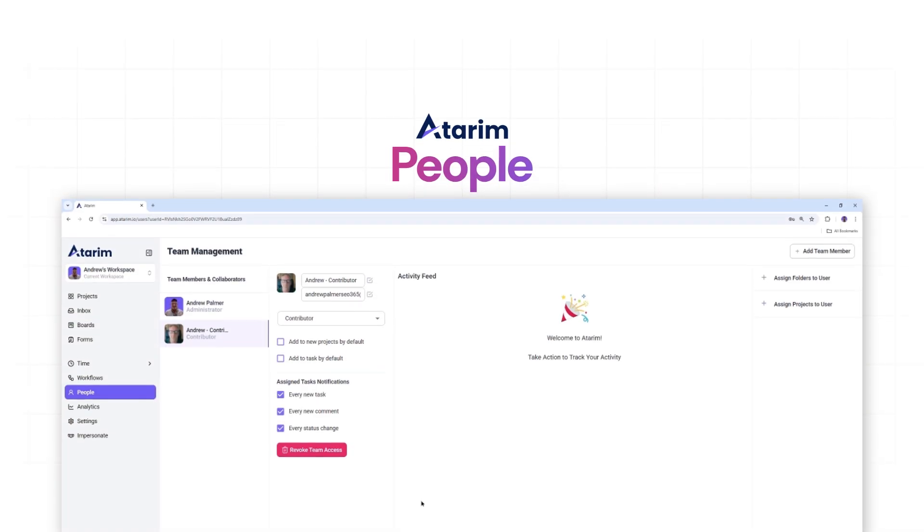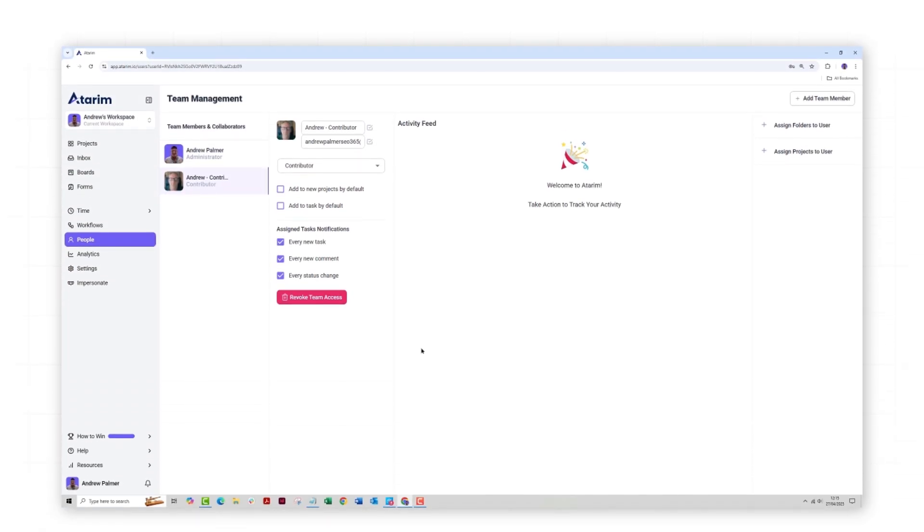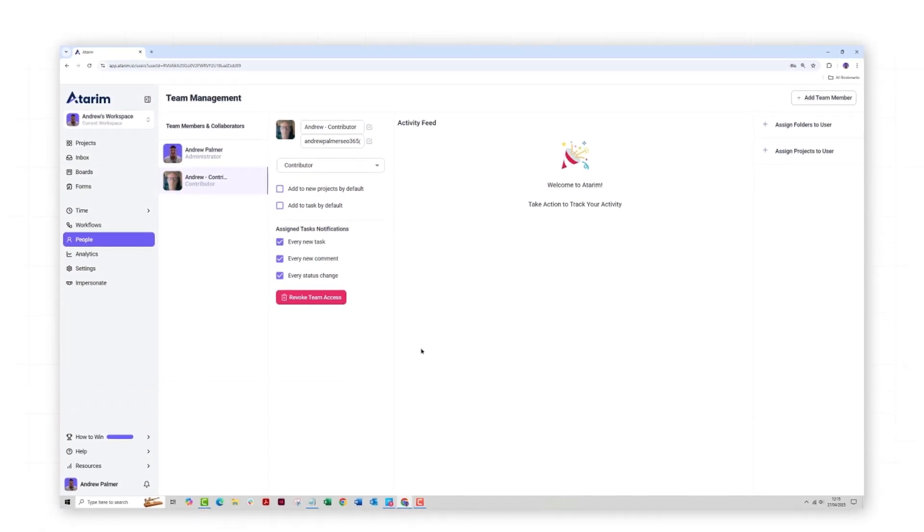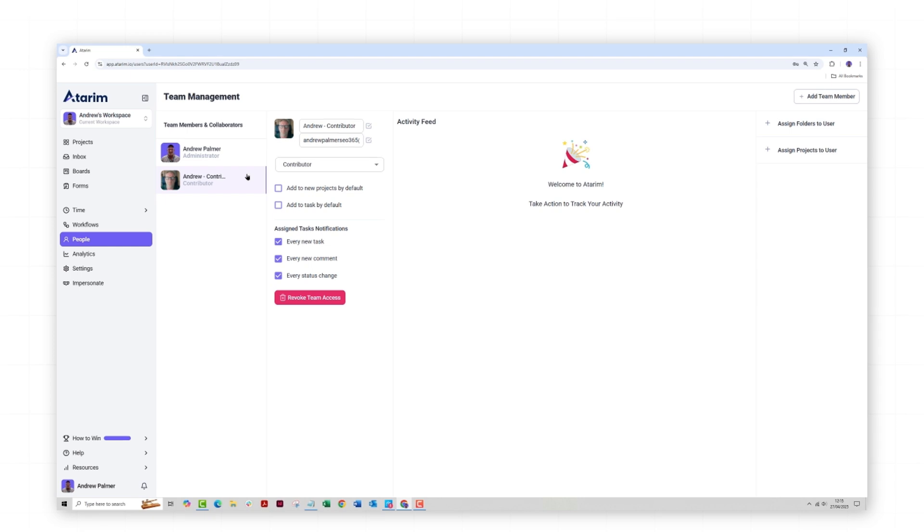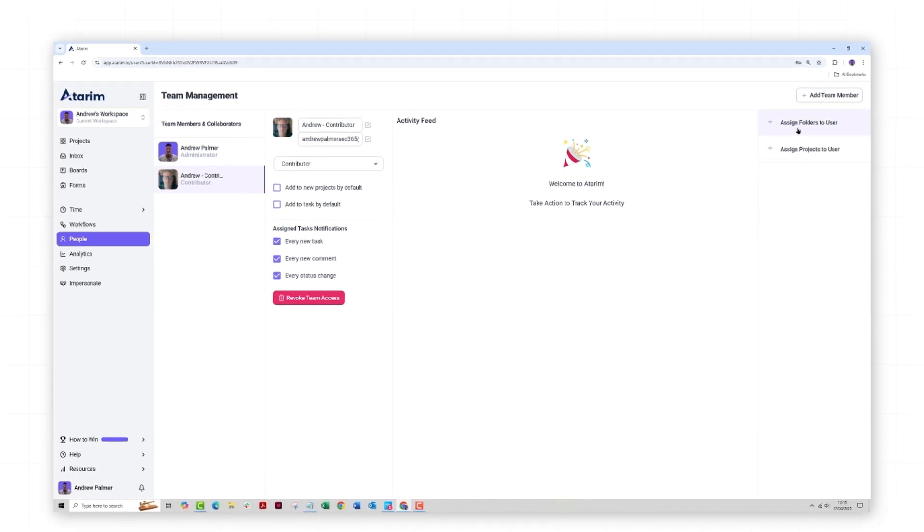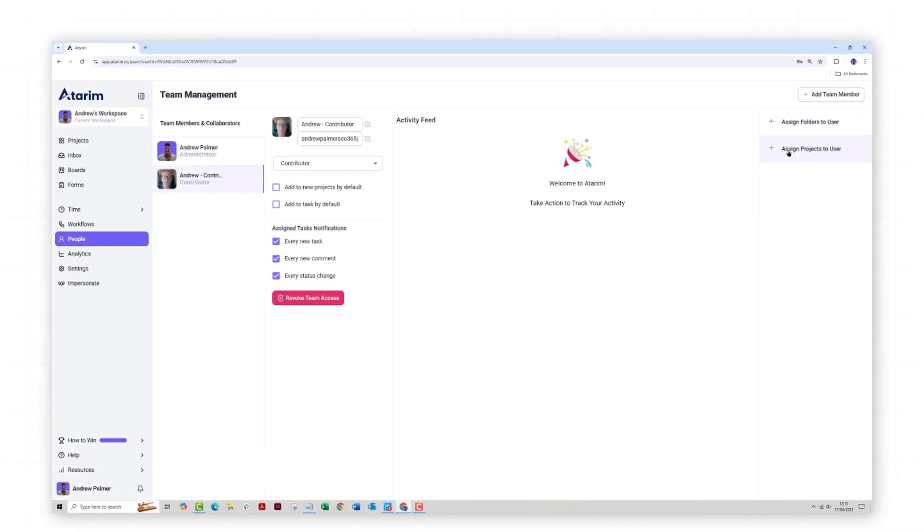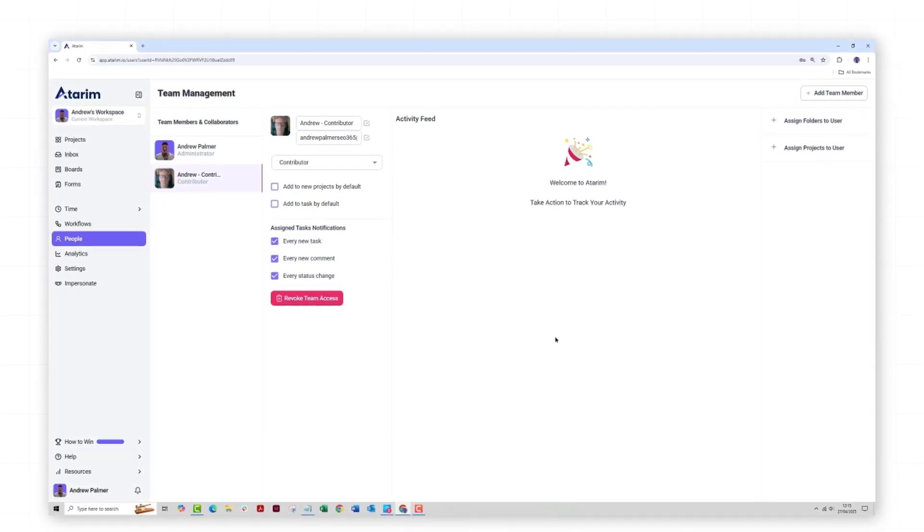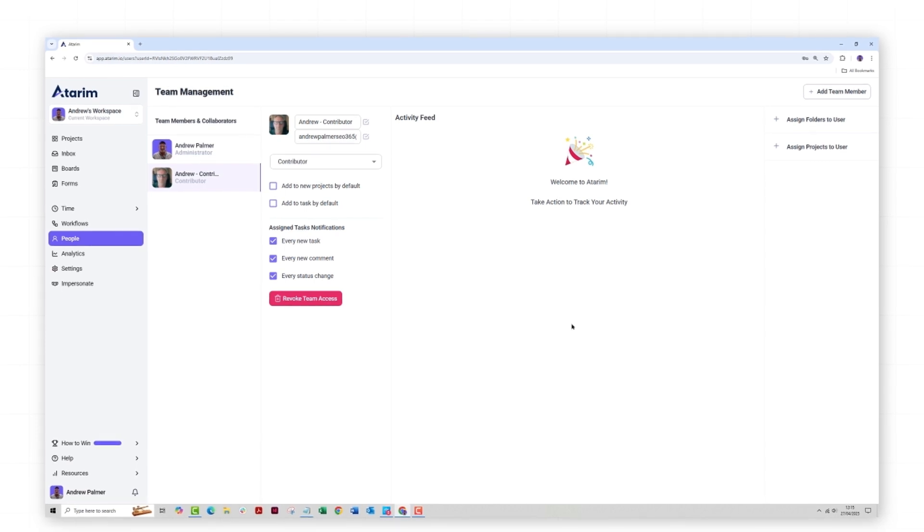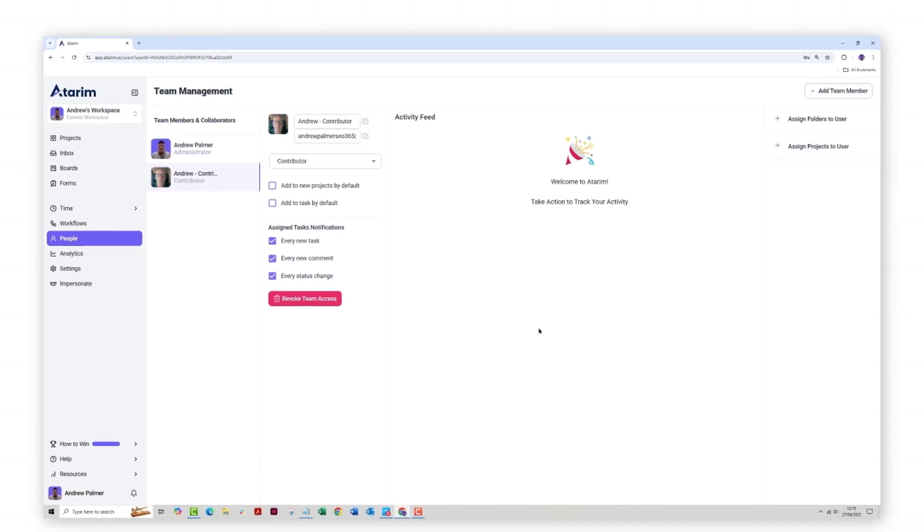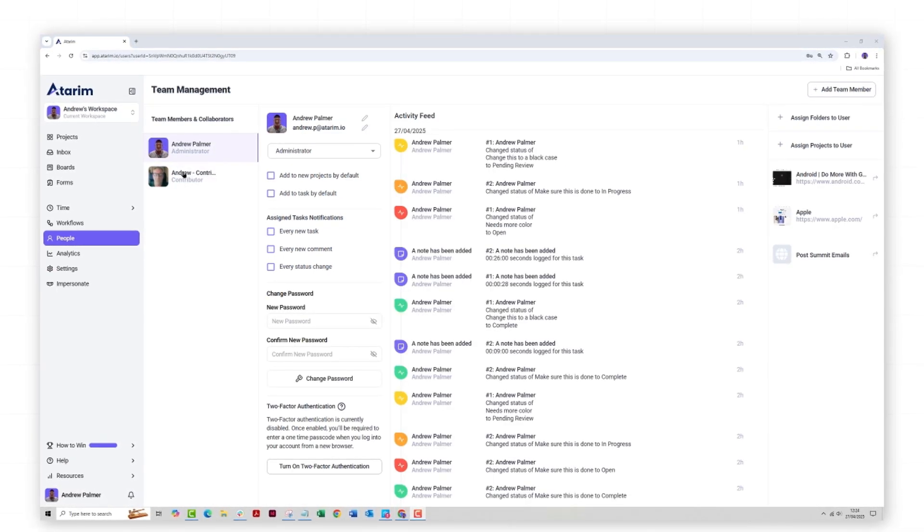Our people section is where you can add, organize, and assign roles to team members, clients, and stakeholders all in one place. Easily monitor activity, manage permissions, and ensure the right people have access to the right projects.